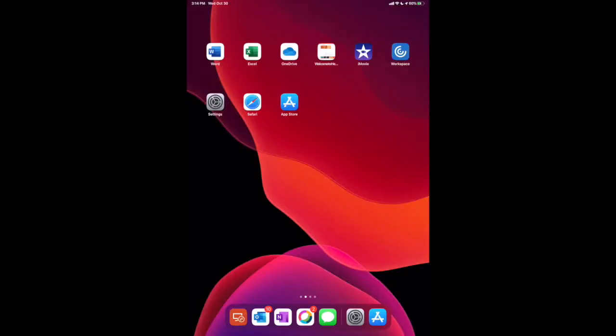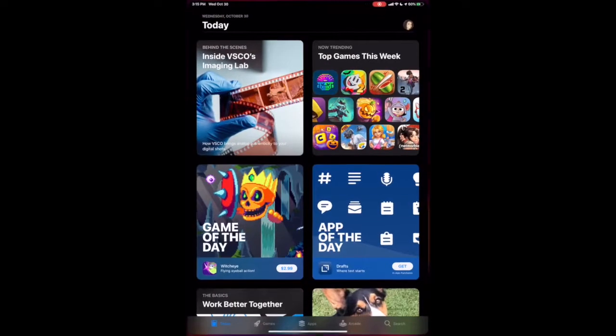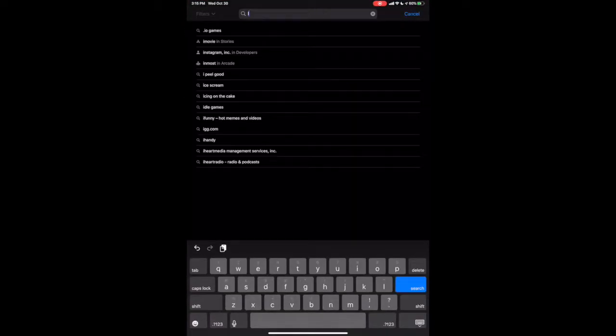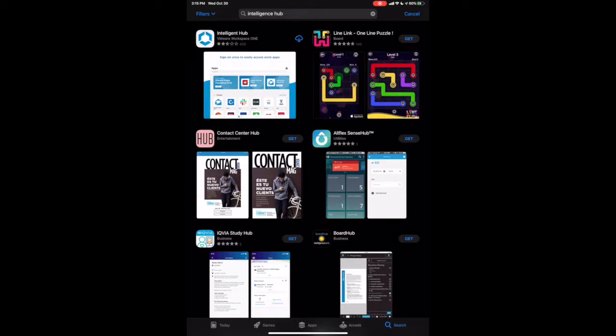First, start by opening your Apple App Store. Search for Intelligent Hub. Select Get to Download.